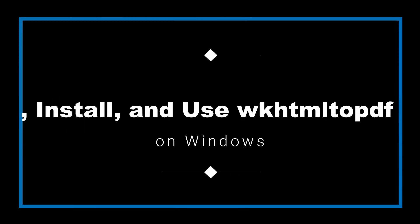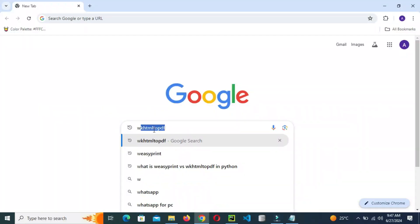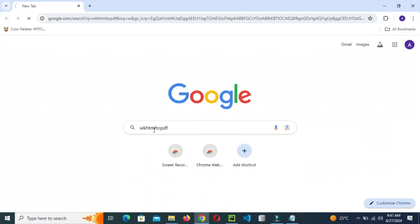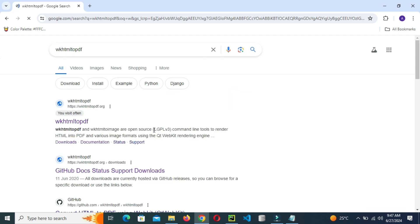Okay friends, today we are going to see how to download, install and use wkhtmltopdf on Windows. So let's go to Google and then Google search wkhtmltopdf, then click the first site.